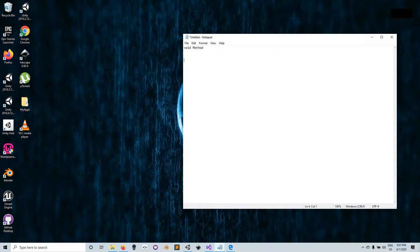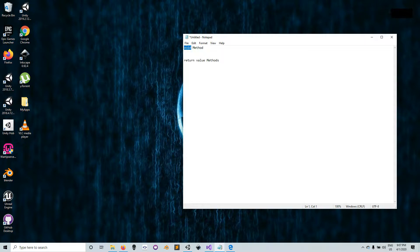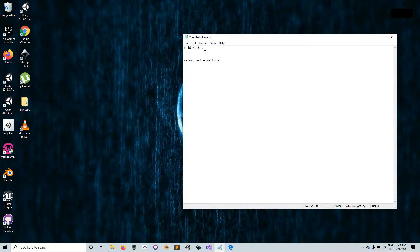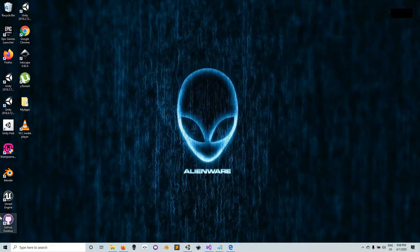Apart from void methods, there are methods that actually return a value — you can call them return-value methods. These methods are very similar to void methods. In fact, if you look at the void method as a method that returns void — that is, returns an empty value — you'd understand what a return-value method is. The void method can be seen as a return-value method that returns nothing.